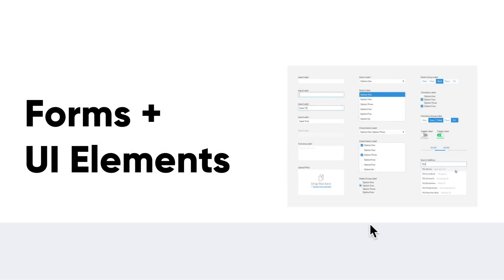Hello and welcome to our lesson on forms and UI elements. Now you may be thinking to yourself, what are UI elements? And that's a very good question.